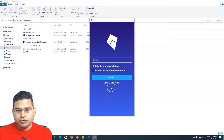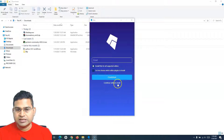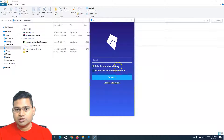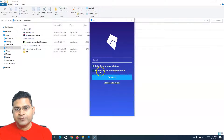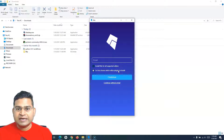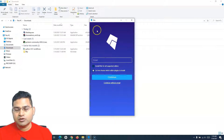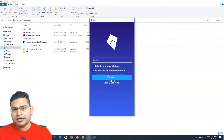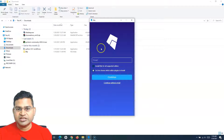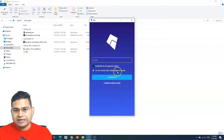Once installation is complete, you will be redirected to a window where you can register with your email or continue without email. Two options are important: install Kite for all supported editors, or choose which editor plugins to install. Since I want to install Kite for PyCharm only, I will choose the editor plugins option and then click on continue without email.